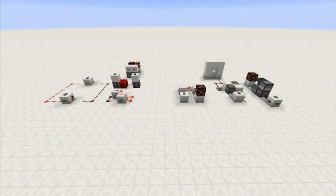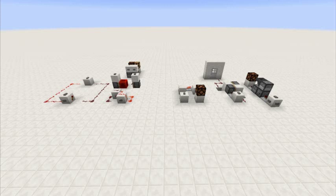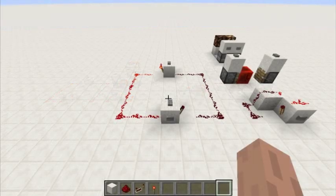Welcome back everyone to Redstone with Ripper. Today's episode is most likely going to be a shorter one, but also a very important one because we are going over possibly two of the most important circuits in redstone circuitry: the RS NOR latch, or the set-reset latch in more general terms, and the T flip-flop latch. So without any further ado, let's get into it.